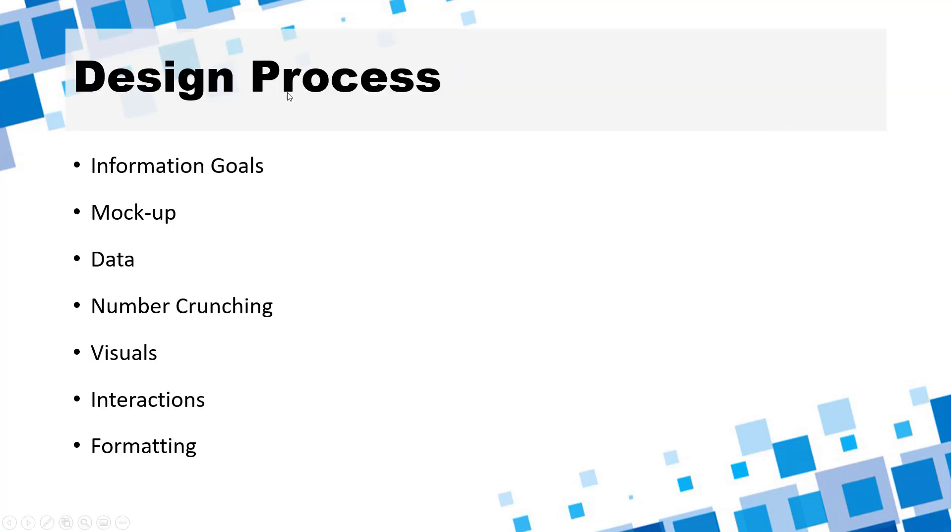So this is a nutshell design process for whenever you want to create a dashboard which is you want to start with defining some information goals like what should this dashboard achieve, what kind of information it should provide, who should be viewing this dashboard and how it will help them with their day-to-day business.